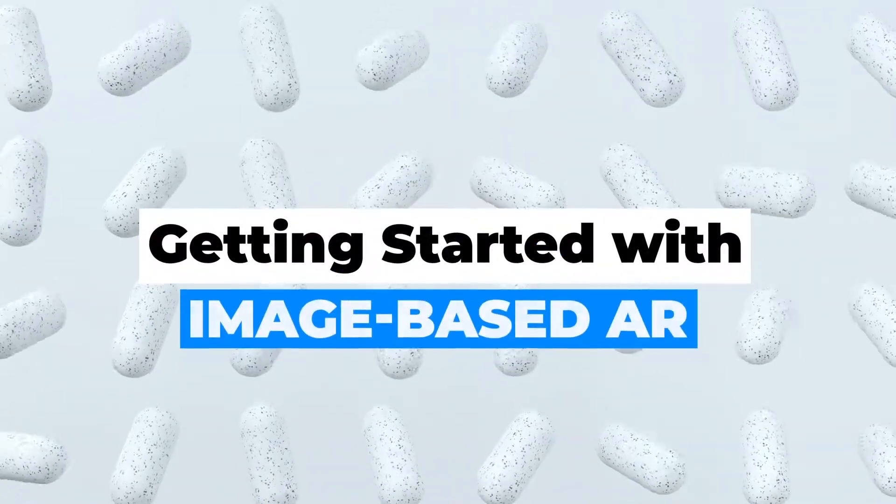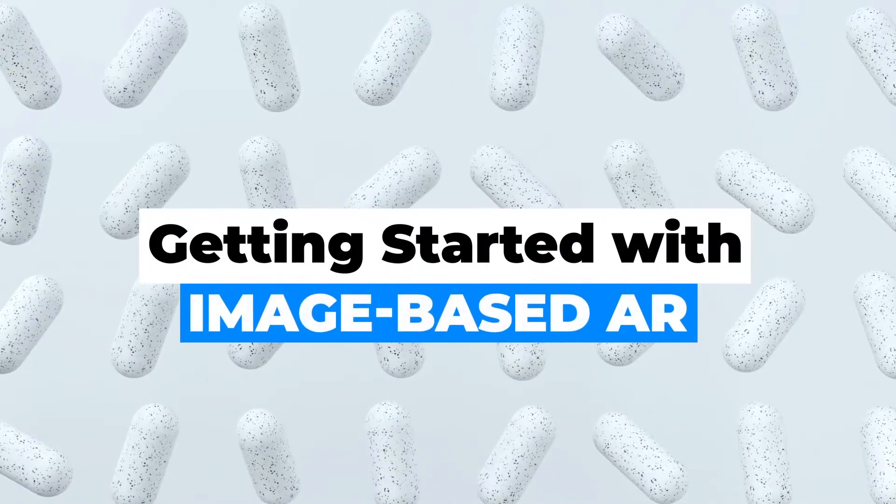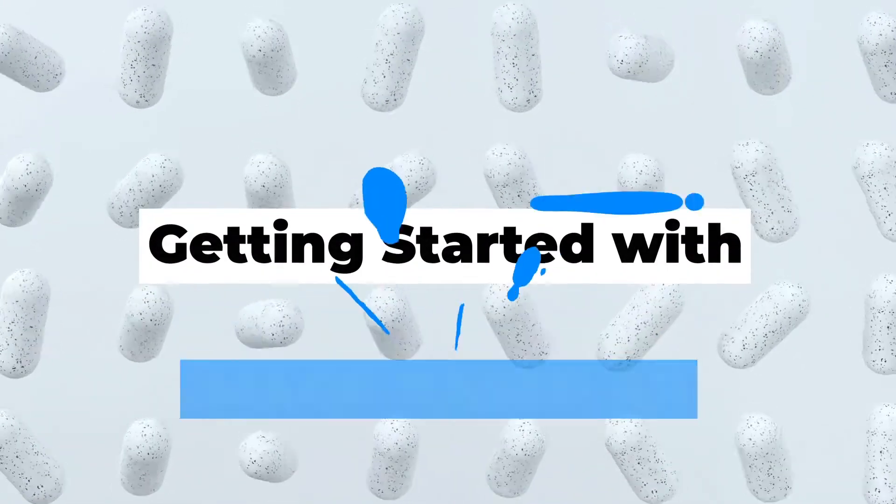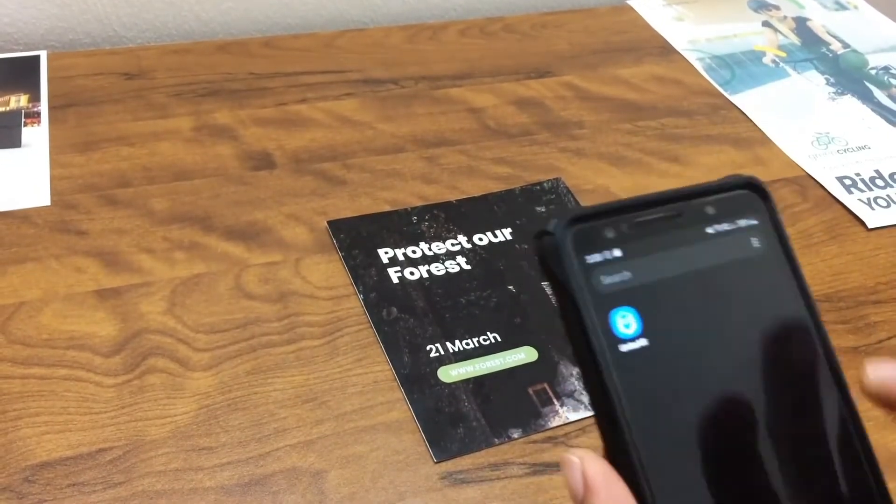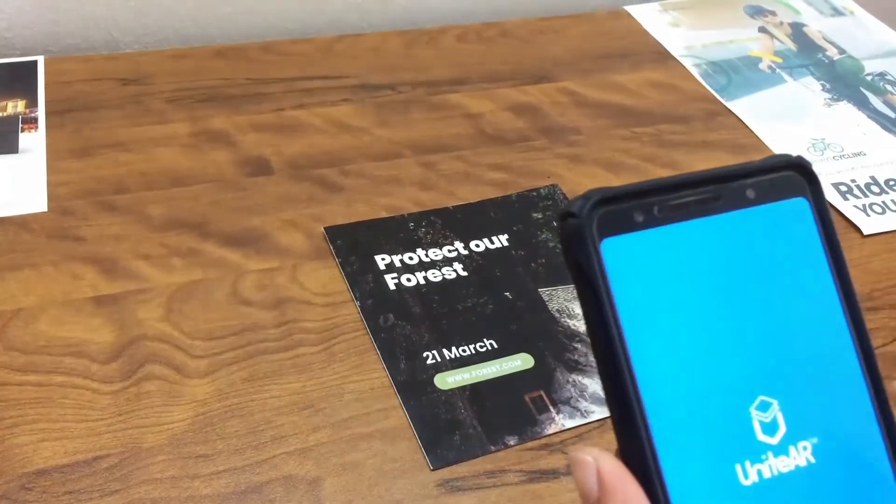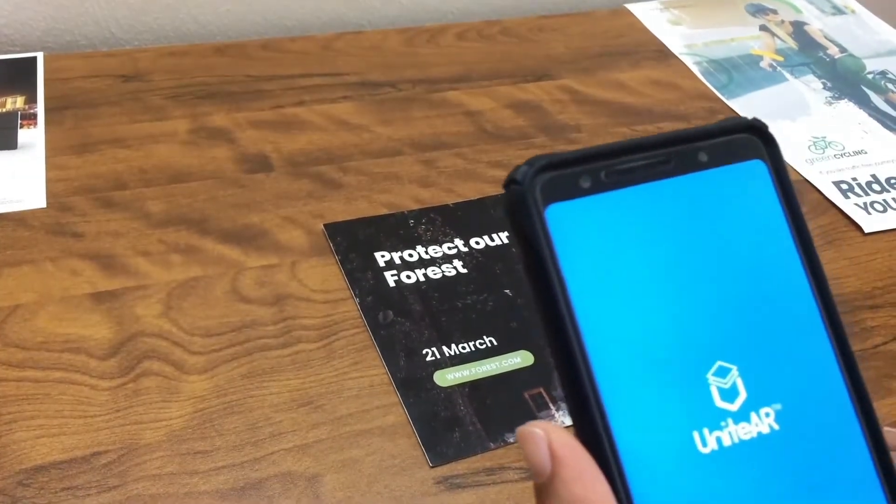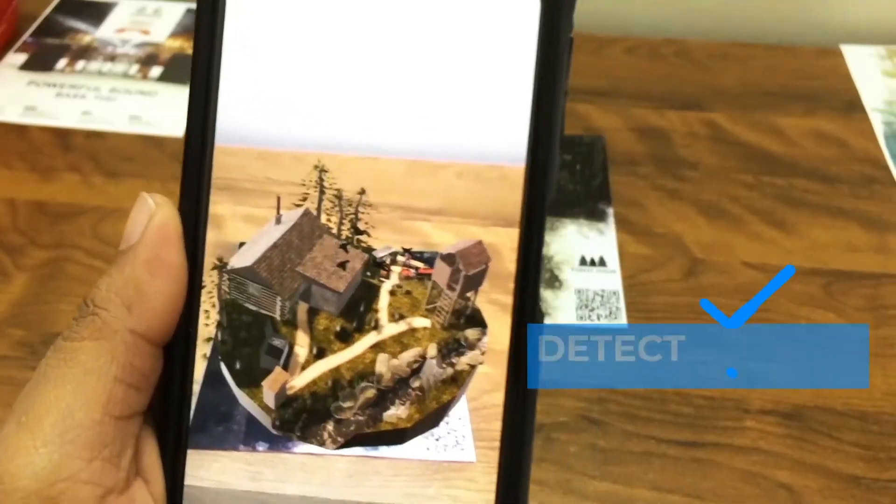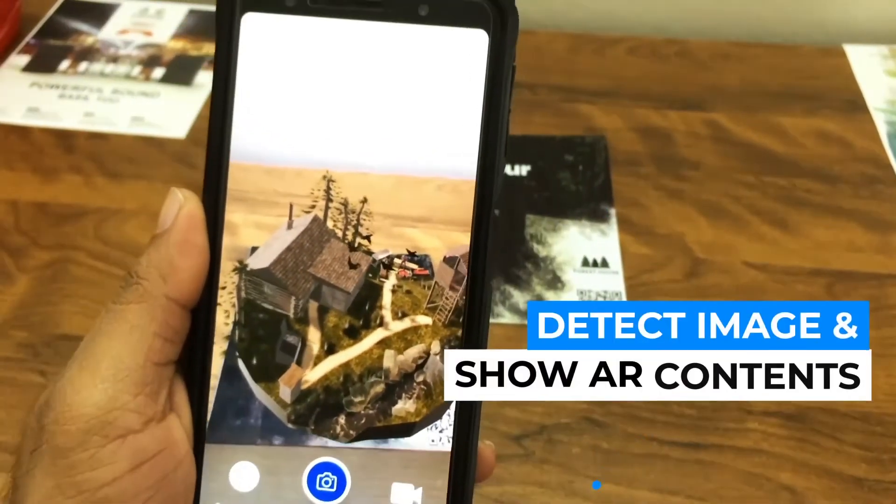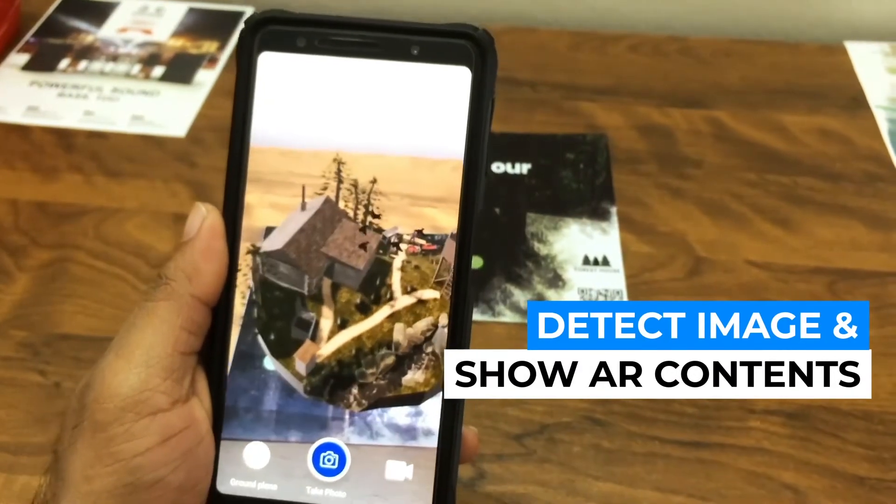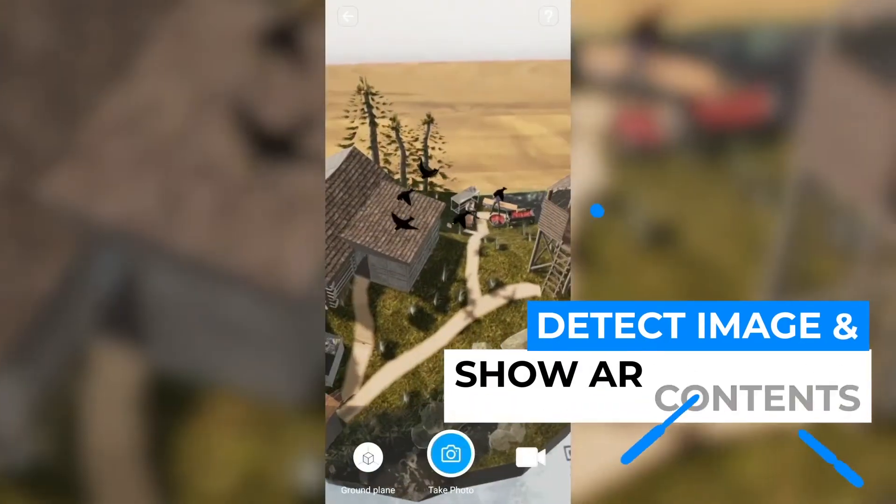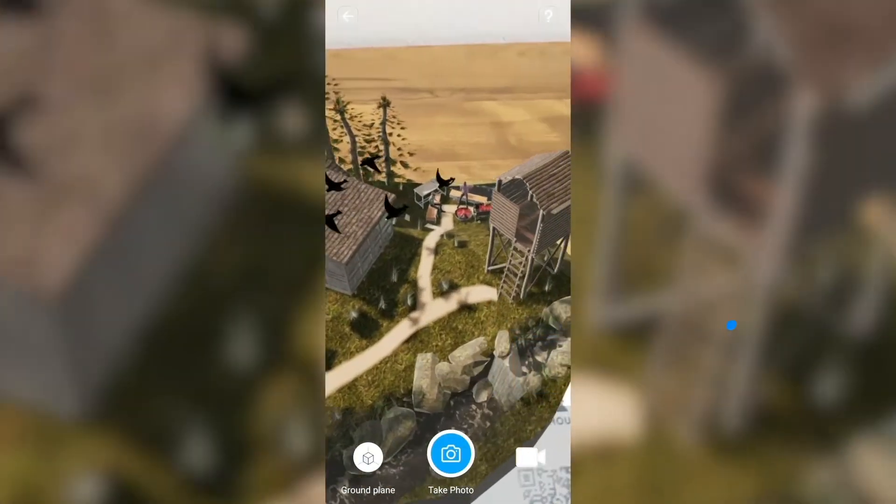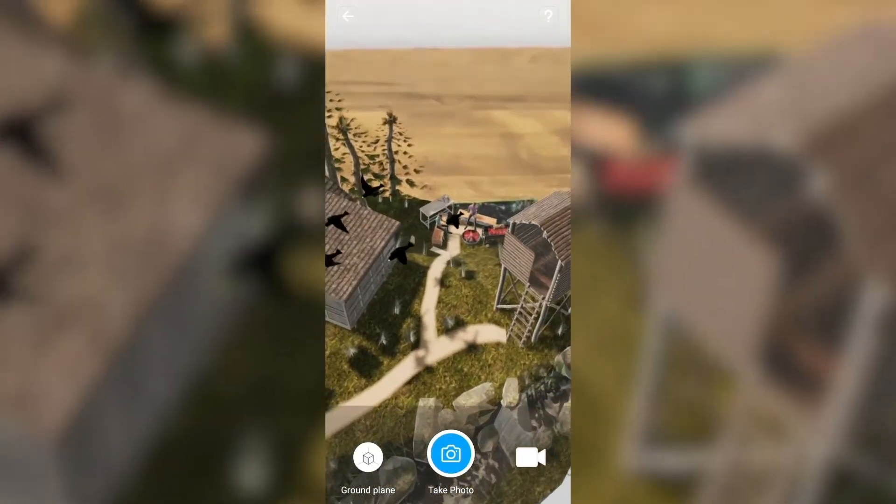This video is going to show you how you can get started with an image-based AR experience. Let's say you have a brochure. You open UniteAR and scan it. If it has content added on top of it, it'll appear on your phone screen.